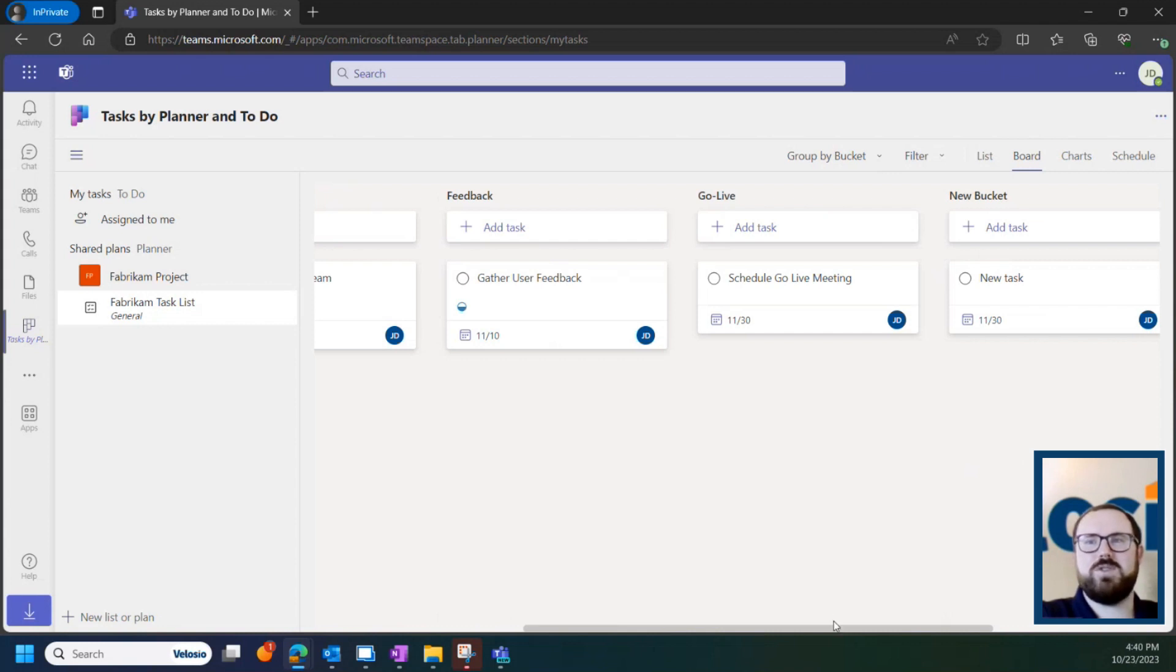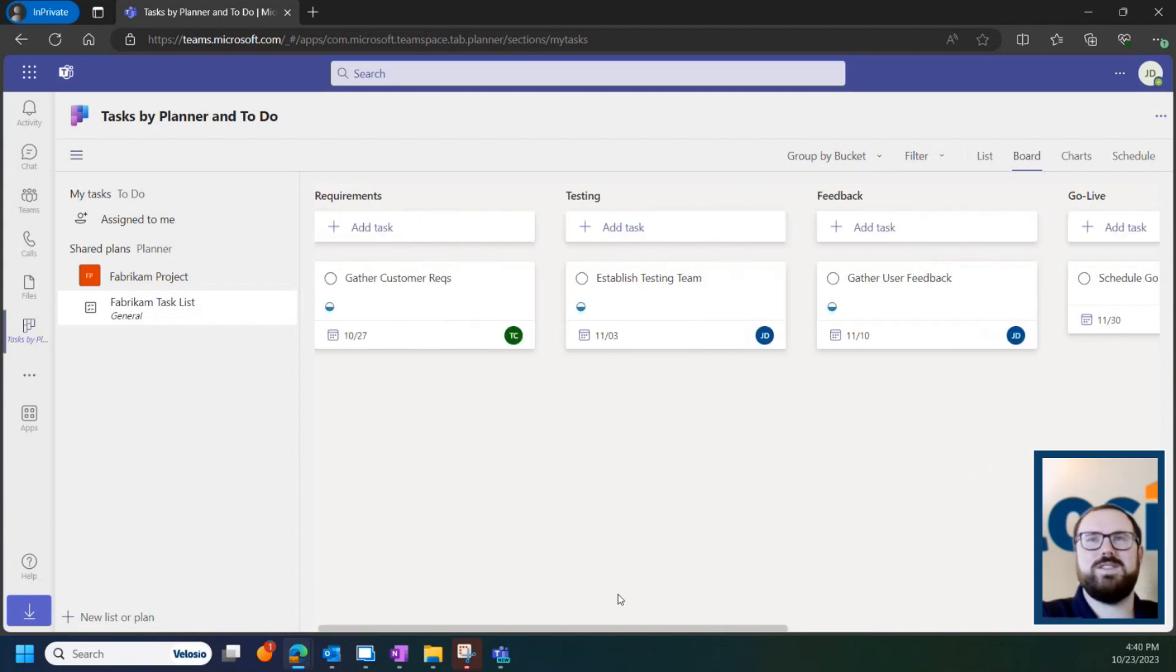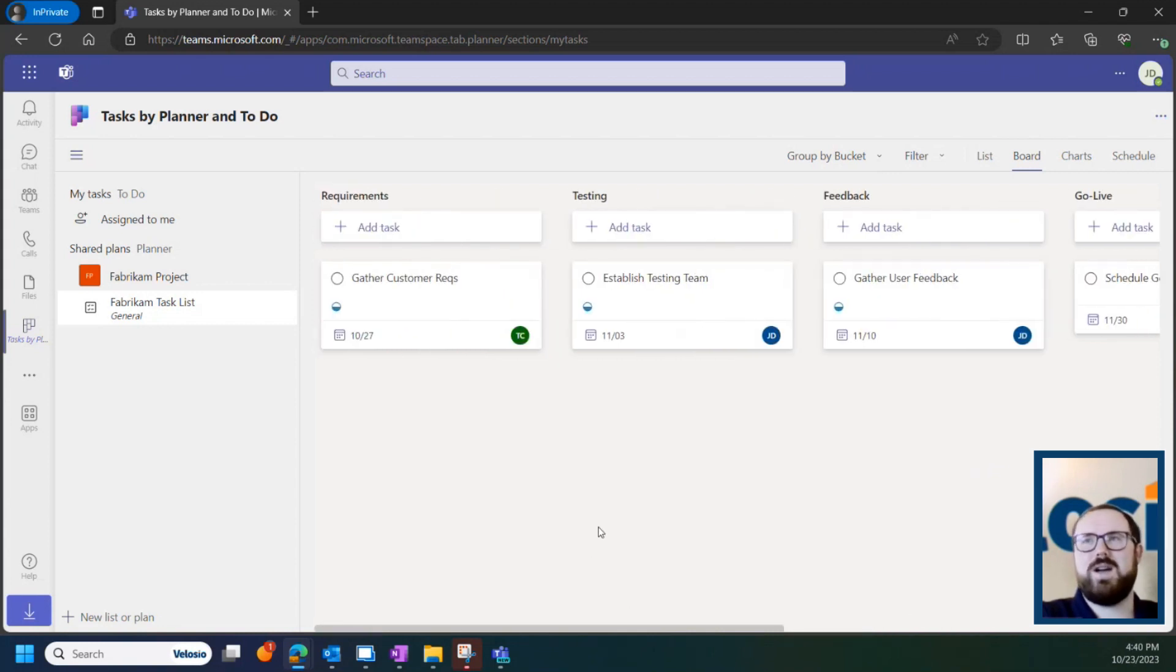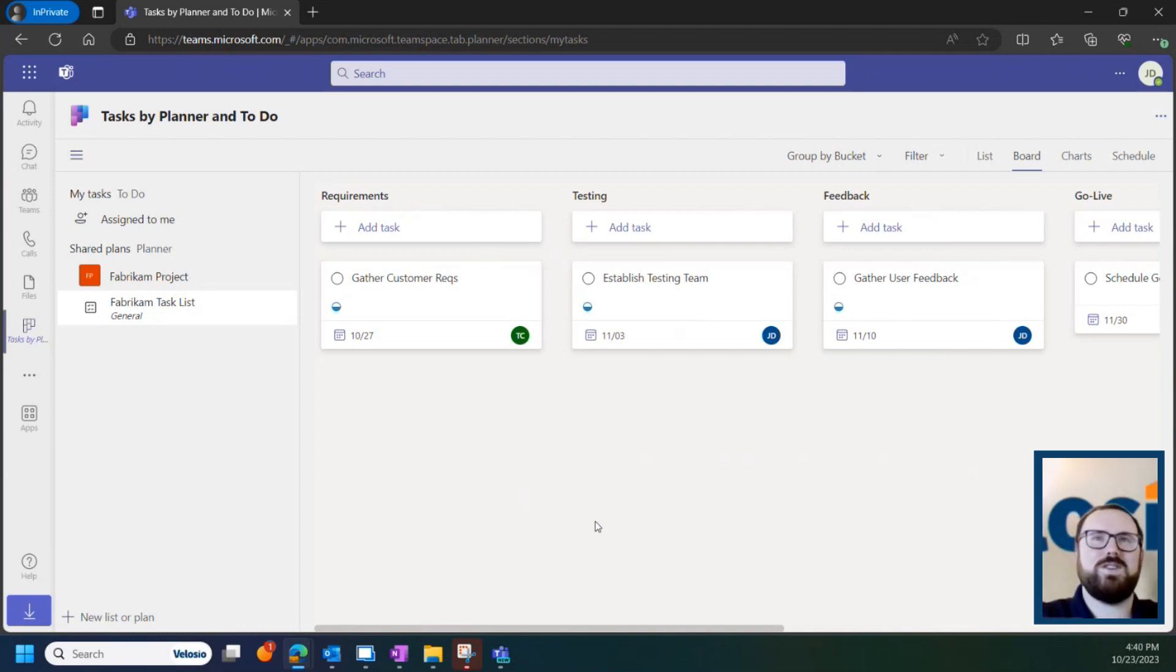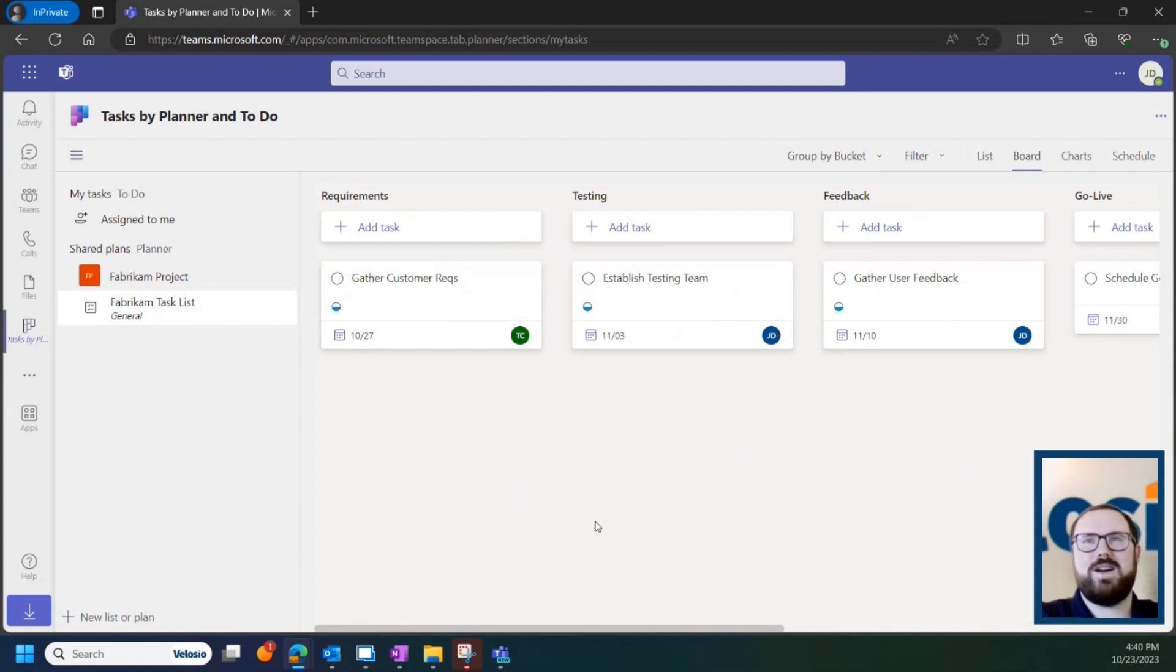So hopefully this has spurred your interest to at least give this a try with maybe some smaller internal projects and see if it makes sense to move to outward facing vendor and customer projects as well. So definitely take a look at Teams Planner and Tasks and To Do's.